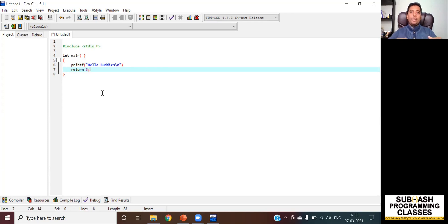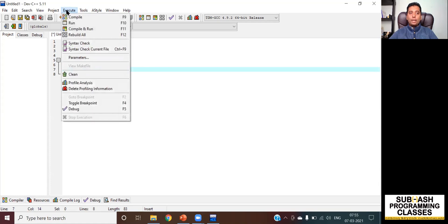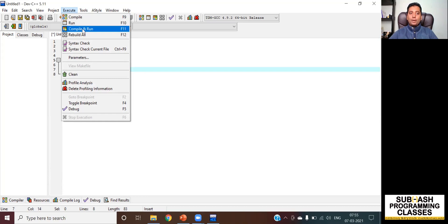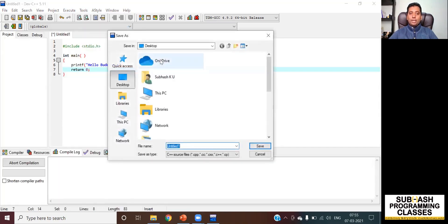I can compile it separately or compile and run it together. I go to the menu tab called Execute and click on it. It asks whether to compile, run, or compile and run the program. I'm going to click on Compile and Run. You can try the other options on your own after watching this video. It then asks me to save my program first.